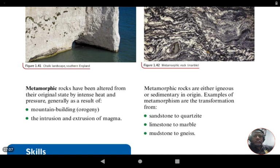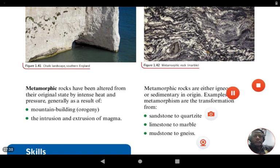So there you have it, fourth form, fifth form, and even third form students who may have started this topic early — remember, Geography for CSEC is a three-year course starting in third form and continuing through to fifth form. Success to you as you study the rocks of the earth and the rock cycle. Thank you.